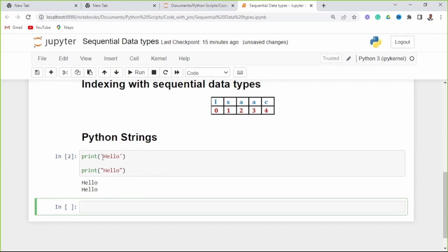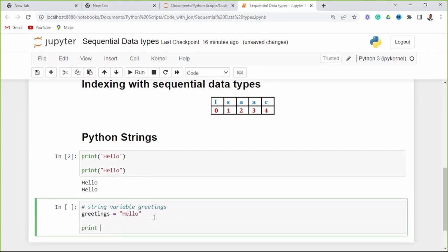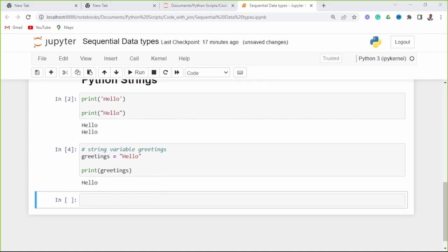This is a string with a single quotation mark, and this is a string with double quotation marks. You can assign a string by using the equal sign. For example, you can assign values to a variable using the equal sign, then you can print the variable with the print function and the variable name itself, and you get hello.